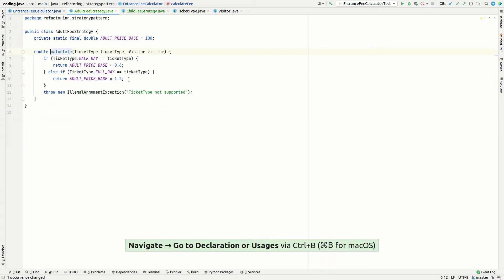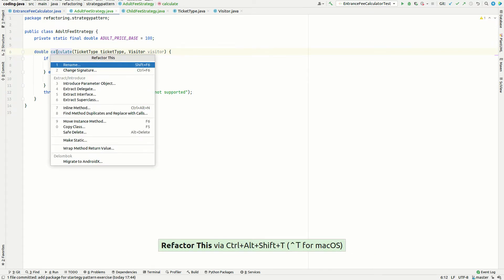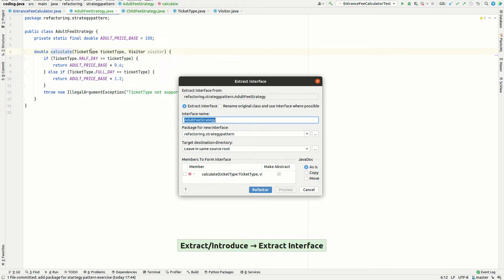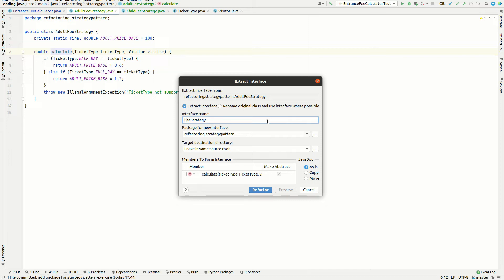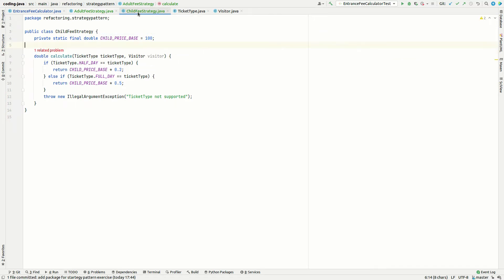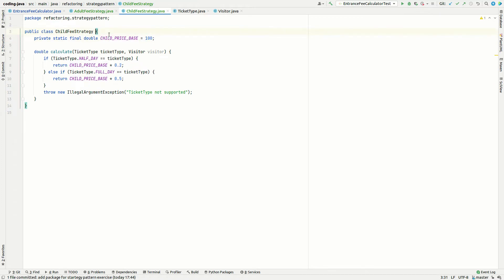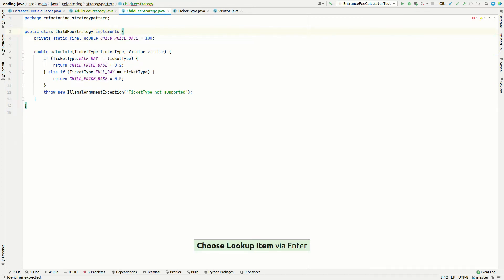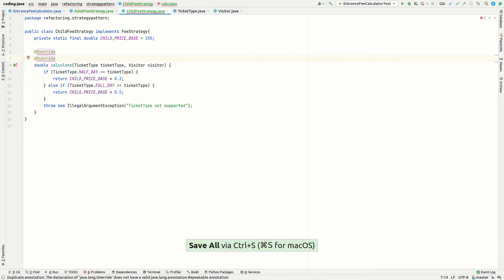We jump to one implementation and from there extract an interface. The interface will be called FeeStrategy. We pull up the member 'calculate' with both parameters: ticket type and visitor. The result is an implements statement and override keyword in the AdultFeeStrategy. We do the same in ChildFeeStrategy — implementing the FeeStrategy interface and adding the override annotation above the calculate method.